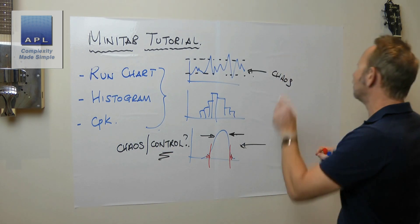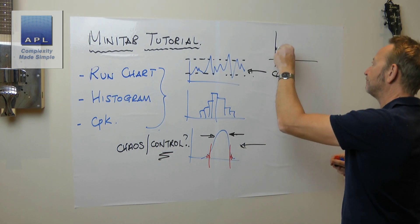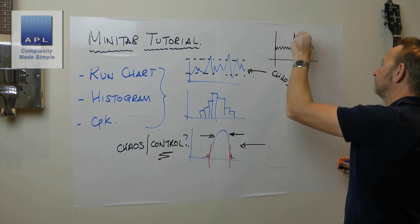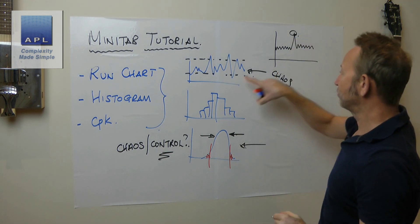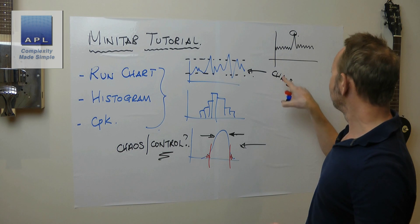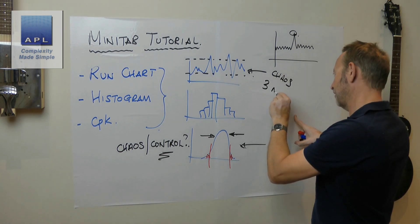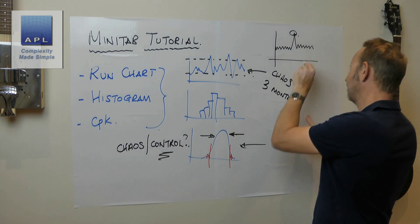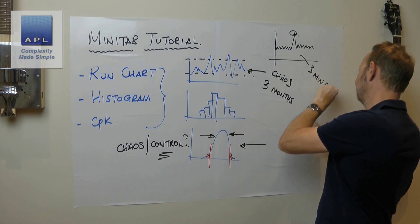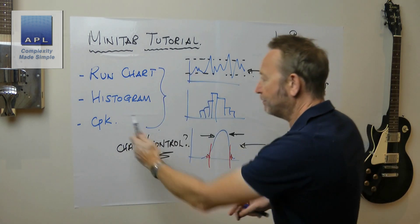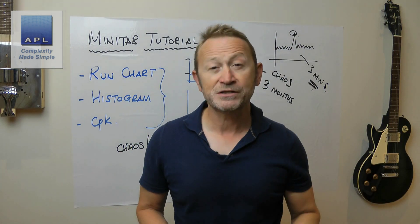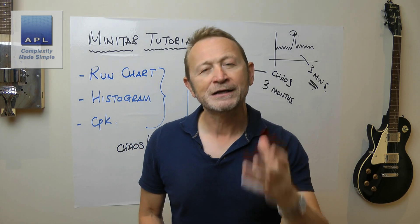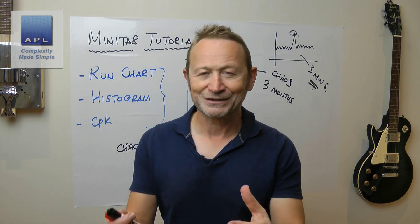If I've got a chaotic process constantly swinging around dramatically, can't predict what's going to happen next, that's a very different problem-solving technique than control. These three diagrams using Minitab are the most important diagrams you're going to do.